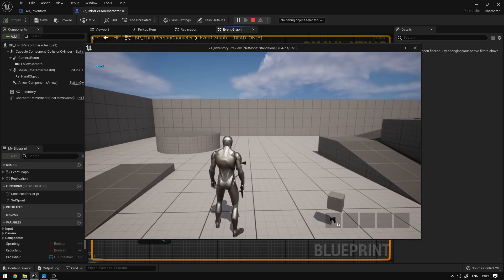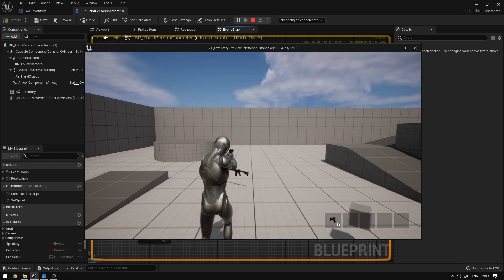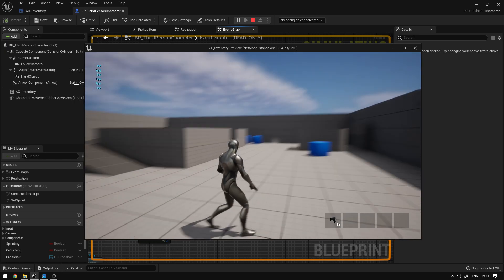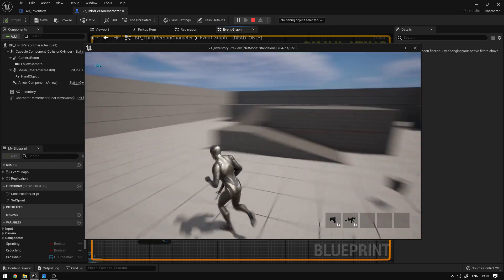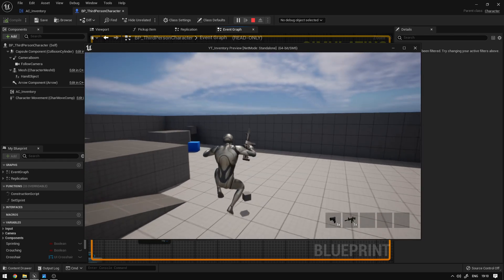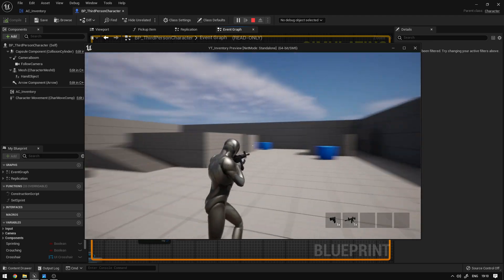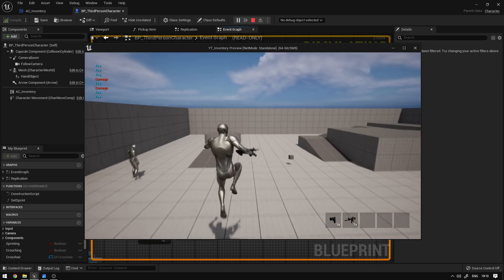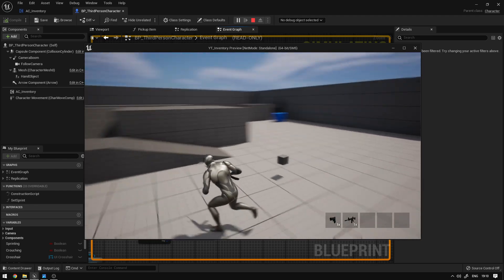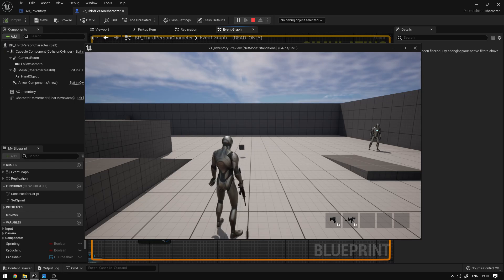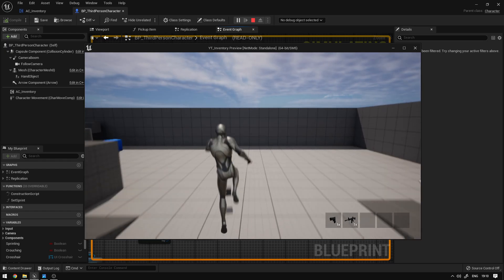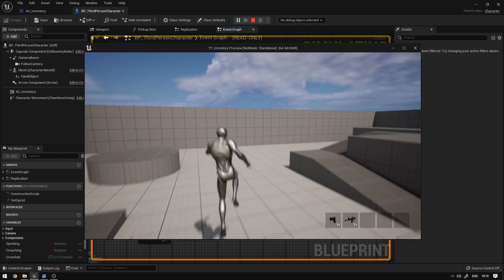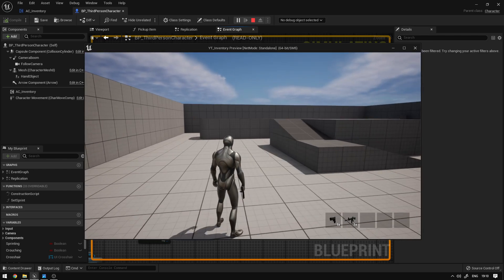We compile and save. When we hit play, we pick up the pistol and when we aim everything is working — all the animations are playing correctly. That's it! This is how you cycle through weapons and apply overlay state animations to your character. Hope you liked it and learned something — don't forget to subscribe.